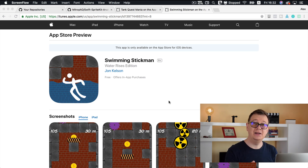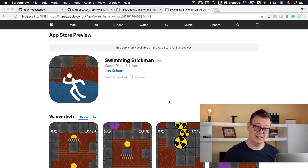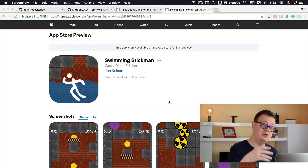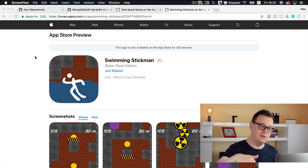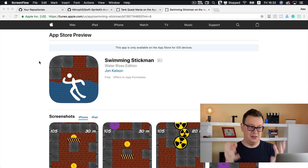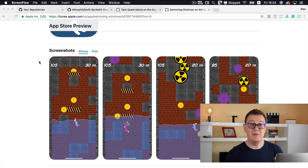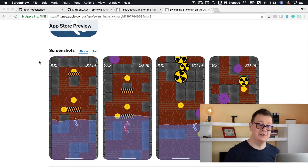We are going to create an analog joystick for Swift that you can use in your SpriteKit games. But before we do that, I mentioned a few videos ago that I'm going to show you what I'm creating for a client. It is called Swimming Stickman — a game where a stickman swims through a dungeon-like cave, avoiding obstacles, collecting coins, while water levels are rising.